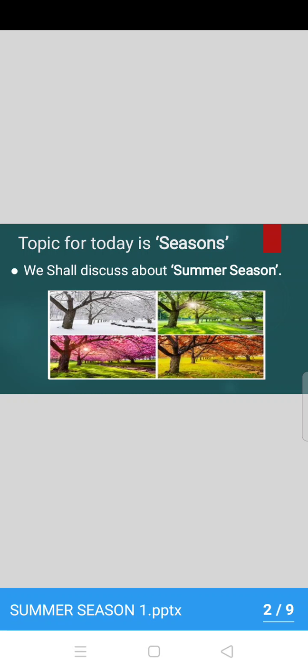Ok children, our topic for today is seasons. We shall discuss about summer season. Today we will discuss about summer season.